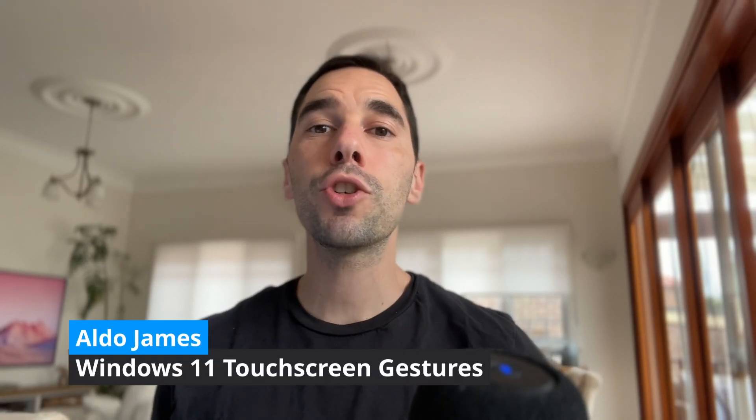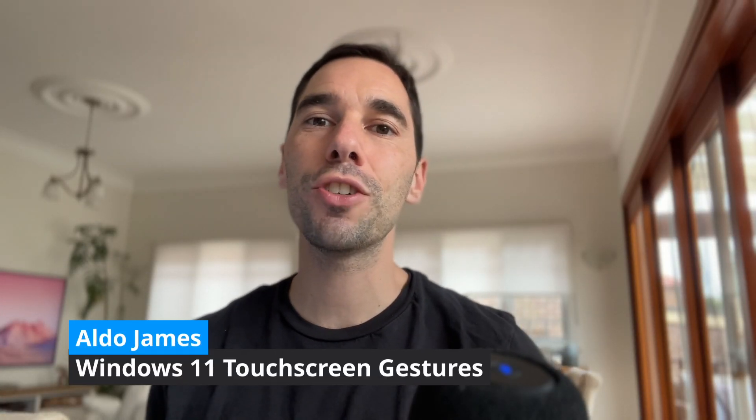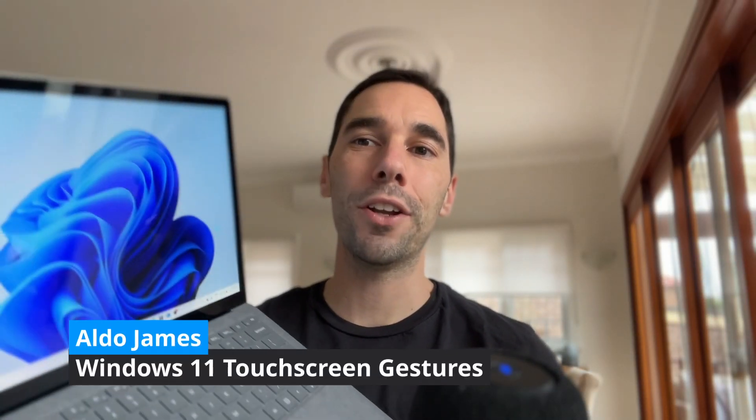In today's video, I want to teach you all the different touchscreen gestures on Windows 11. Just so you guys know, I do now also work at Microsoft in the partner team, but I want to keep creating these helpful tip and trick tech videos to help you use your computer better. That being said, let's get into this.